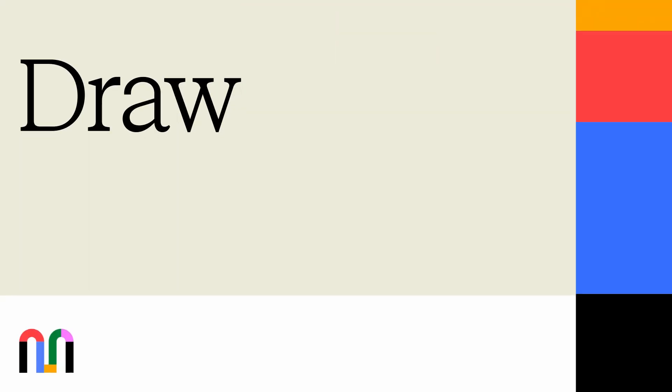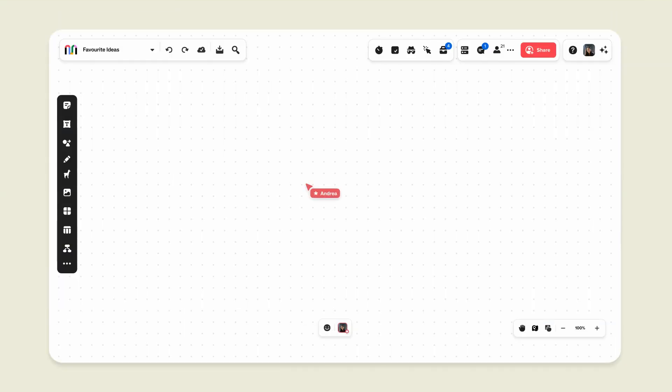For freeform additions to your mural, try drawing. Mural's drawing feature empowers you to share thoughts, capture concepts, or make quick annotations directly on your mural.